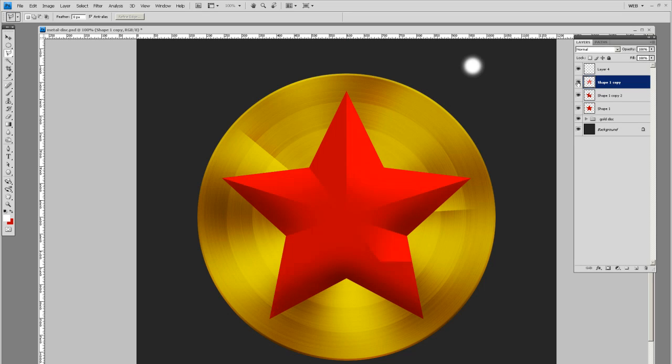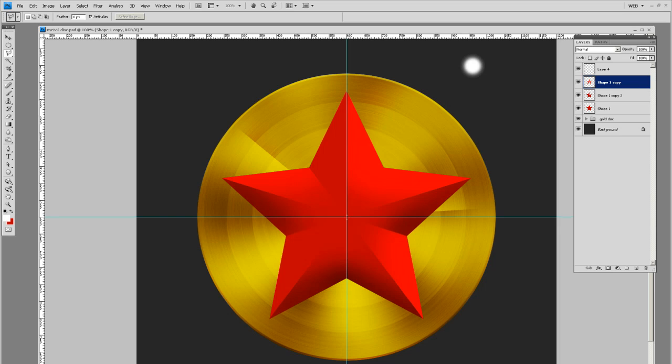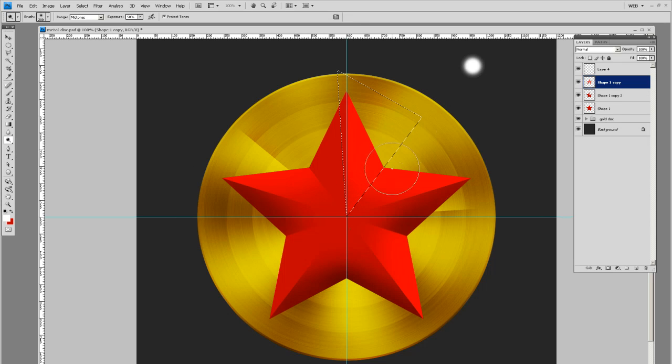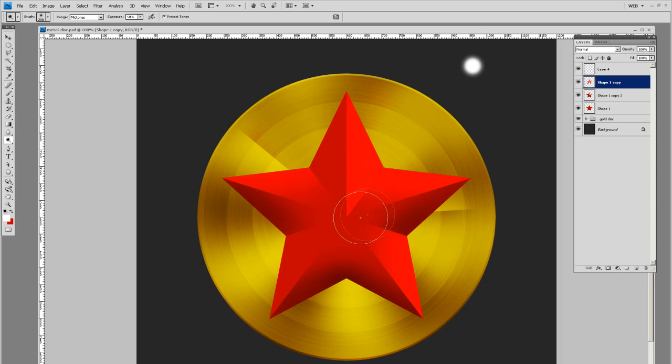This highlight, this top edge needs a little more definition here. So let's select from the center out and we're going to dodge this top edge some more. There we go. We just gave it an edge from this right side here.